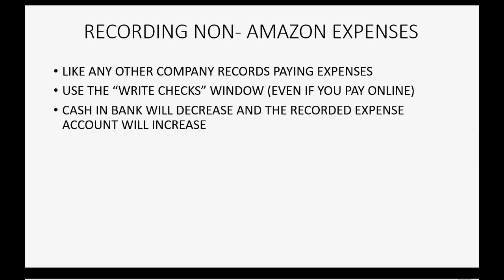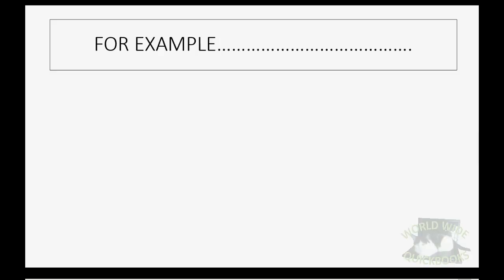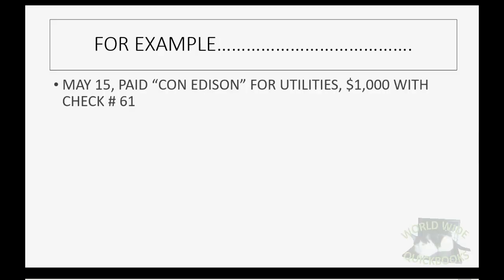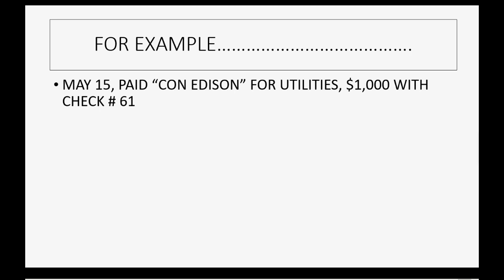The cash and bank will decrease and the recorded expense account will increase at the moment you record a check or an expense type of transaction. Those expenses will show up at the bottom of the profit and loss report. For example, let's imagine on May 15th we paid Con Edison for utilities $1,000 with check number 61.